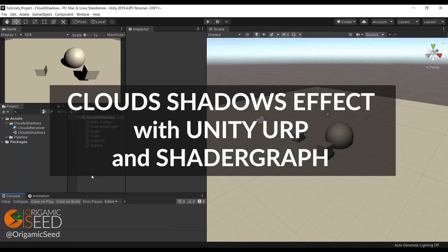Hey everyone and welcome to this little tutorial. Today we'll simulate cloud shadows with Unity URP and the shader graph.